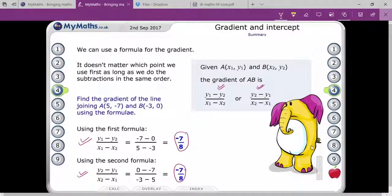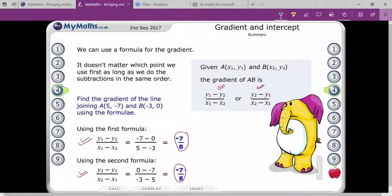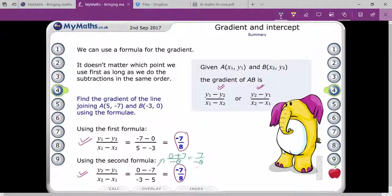Do you understand clearly? Yes sir. Zero minus of minus seven will be plus seven, right? Yes, you are right. They didn't write one step — it will be zero plus seven by minus eight, then seven upon minus eight, which gives minus seven by eight.